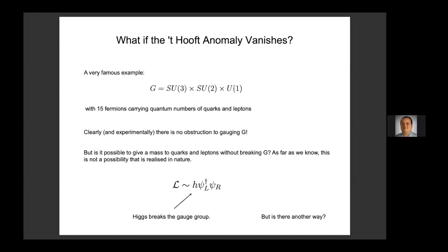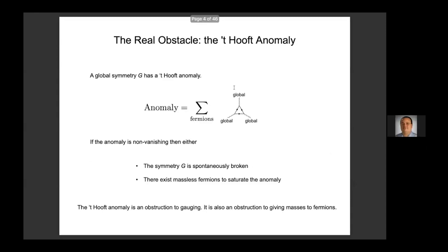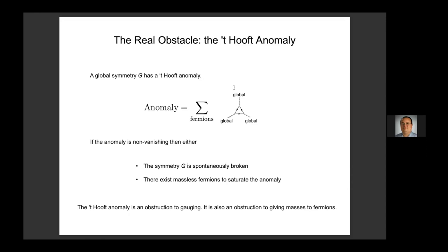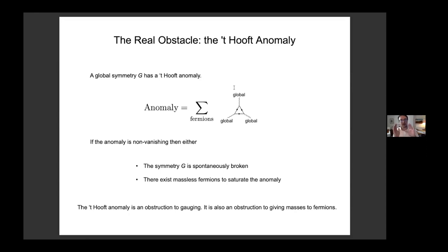A question from the audience: on the previous slide, one possibility was that the symmetry is spontaneously broken generating Goldstones, and the other is that the symmetry is unbroken with massless fermions in the infrared. To clarify: if the 't Hooft anomaly is non-vanishing, either the symmetry is broken giving Goldstone modes — where the anomaly does manifest in Wess-Zumino-Witten terms — or if the symmetry is unbroken, you necessarily have massless fermions. The Goldstones themselves don't saturate the anomaly directly.